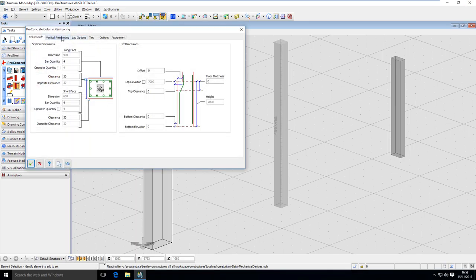We have to configure a few settings here, starting with the first tab called Column Info, where you'll see what attributes can be defined, like bar quantity for each face. This bar quantity is for that face and this bar quantity is for this face. I have already assigned four bars and four bars for each, and this is symmetrical right now.